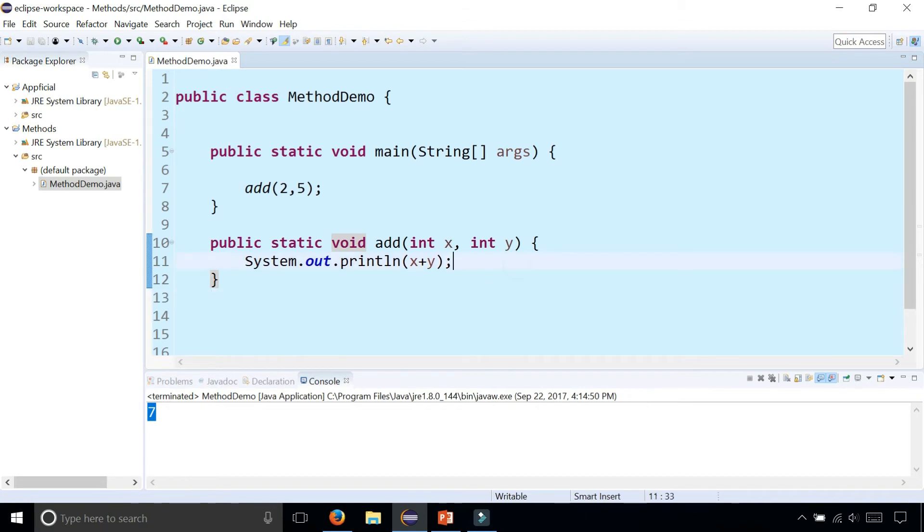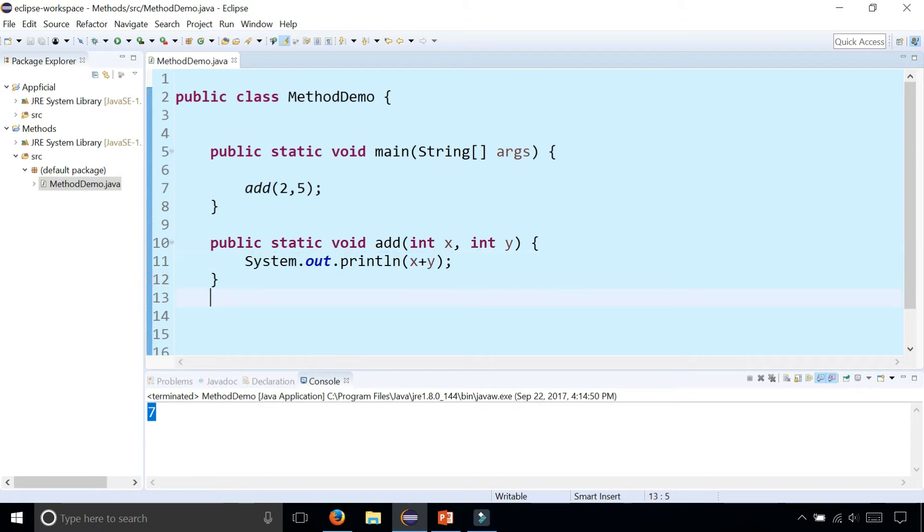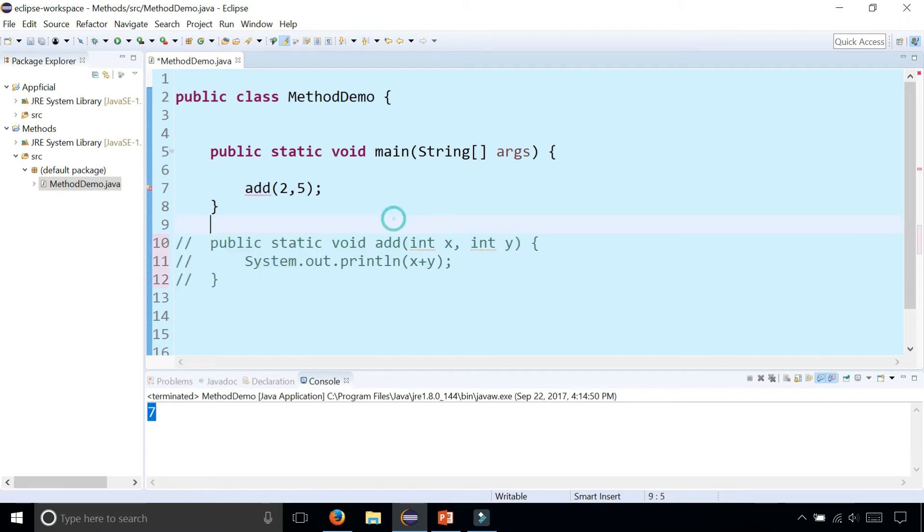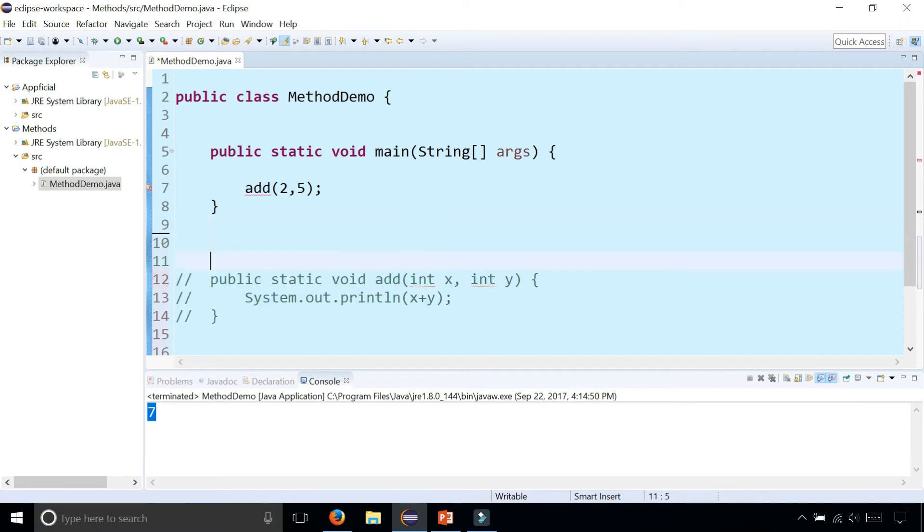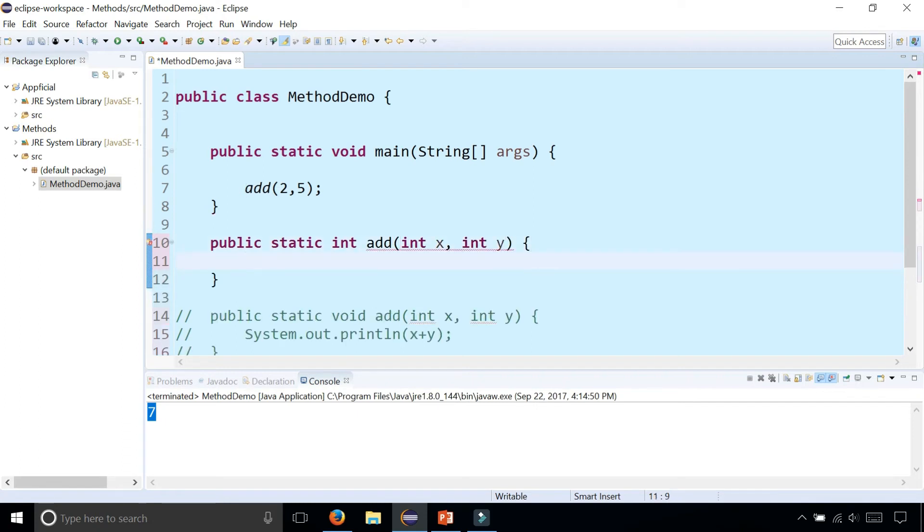What if I wanted to be able to return the sum rather than printing it out here? Let's say I wanted to print it out in the main method instead. What I'm going to do is comment this out and rewrite this as a value returning method by simply saying public static int instead of void add int x comma int y. And inside here, rather than printing out x and y, I'm going to simply say return x plus y.